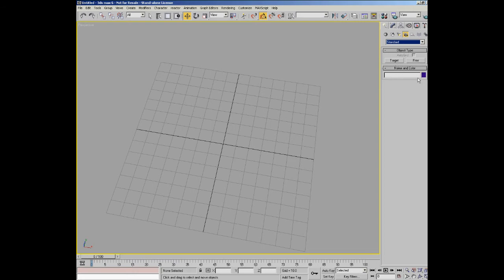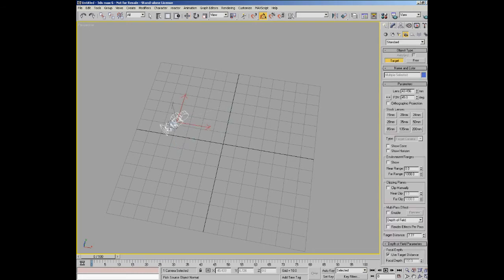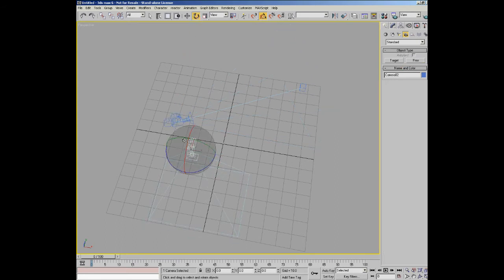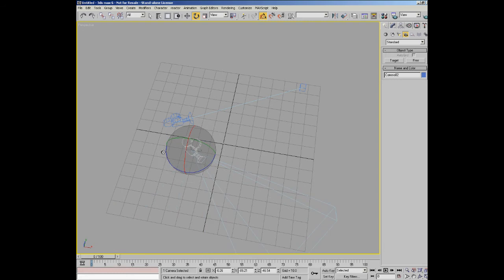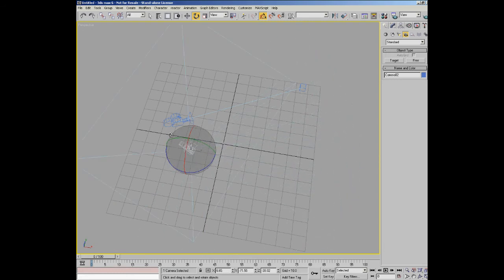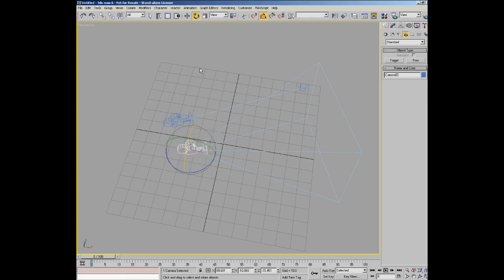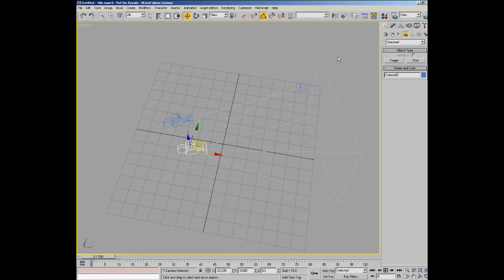There are only two types of camera as standard: a target camera and a free camera, which is the same kind of concept as the lights. The target camera has a camera and a target that it looks at. With a free camera you just have a camera which doesn't have a target, which means you have to rotate it manually or link it to another object to actually make it look in the right direction. Free cameras are useful when you want to simulate the viewpoint of a character. You can actually link the free camera to its head and then the camera will actually look wherever the character looks. So they both have their uses.